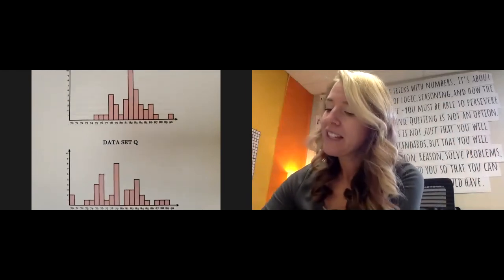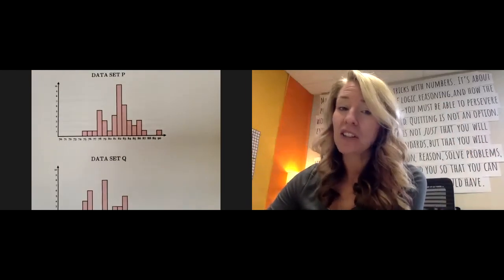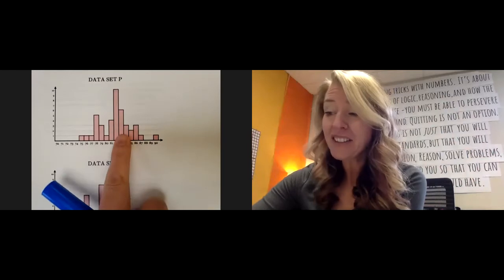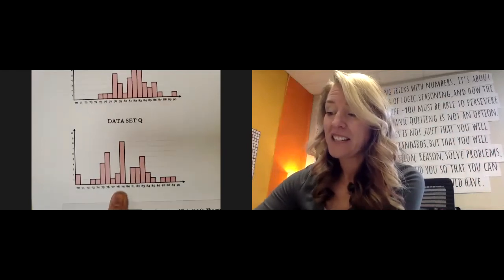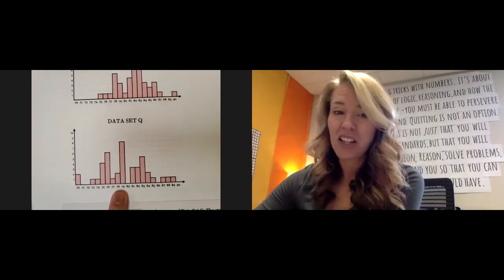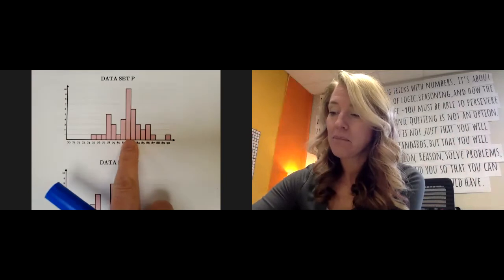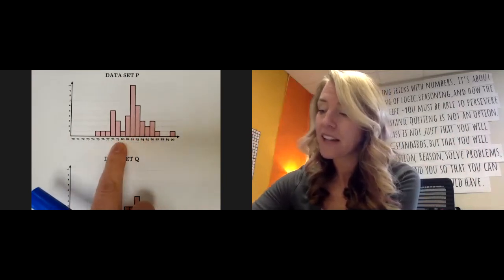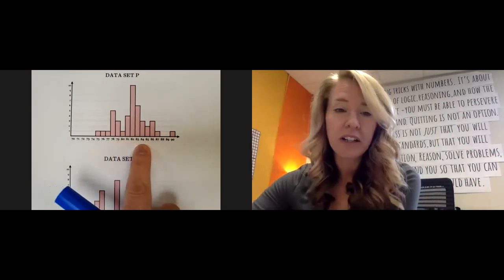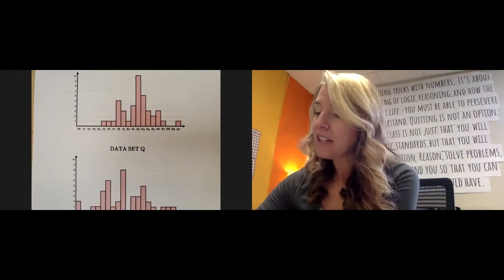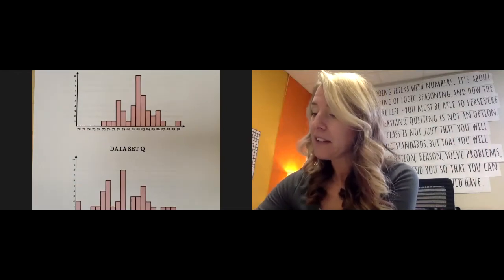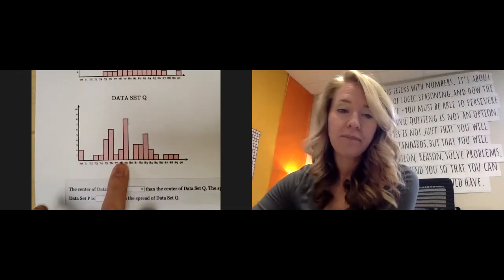So the center of data set P, it looks like it's higher than it is in data set Q. I would assume that this median is a little bit higher of a number, it's like 80, 81, 82, and so on. And down here, it might be like upper 70s.